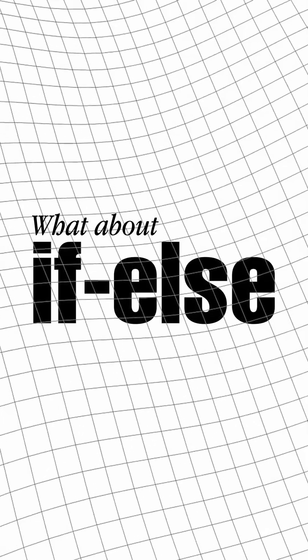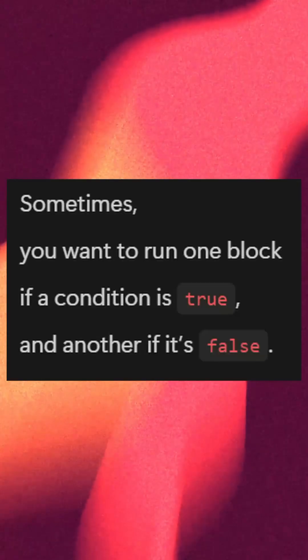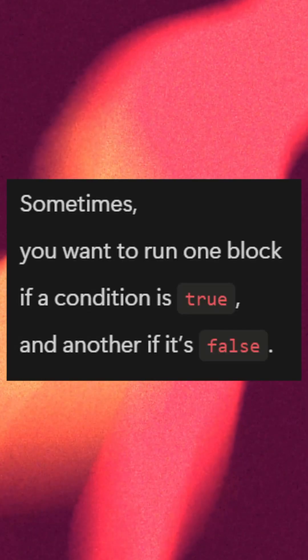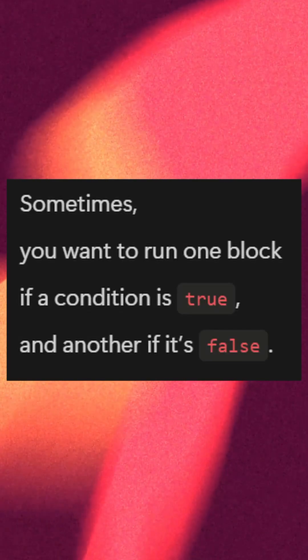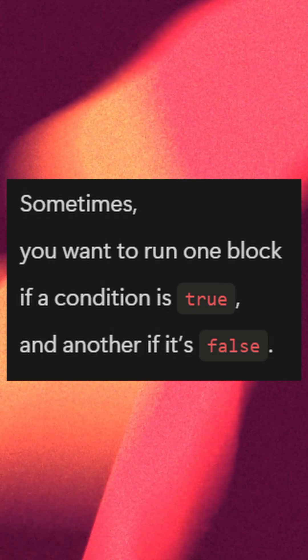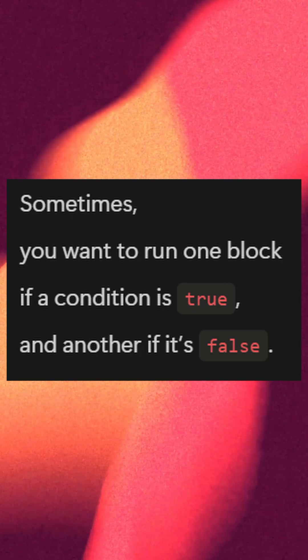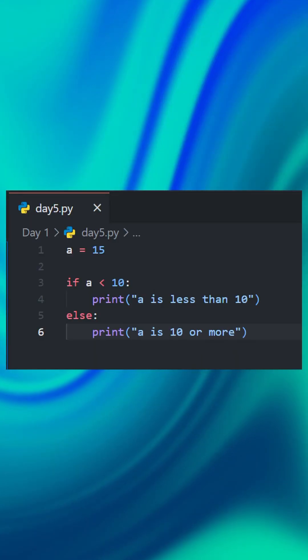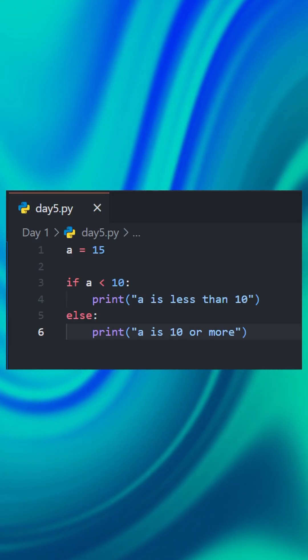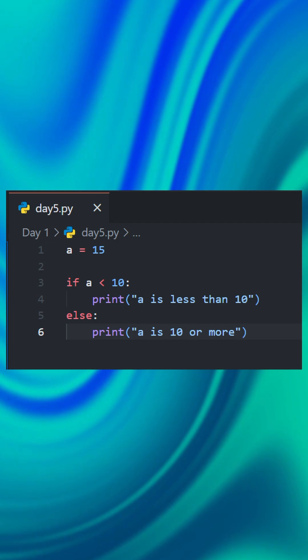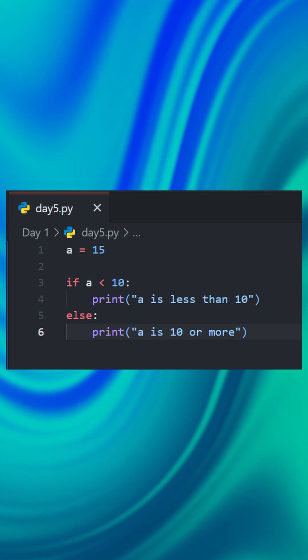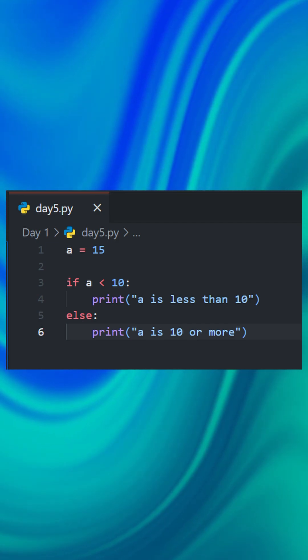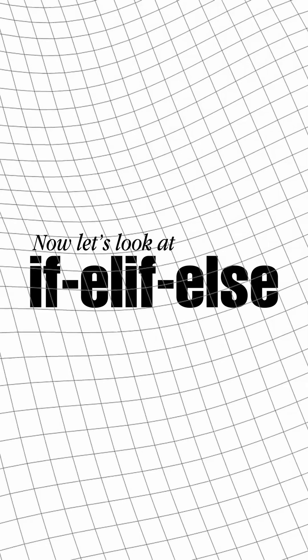What about if-else? Sometimes you want to run one block if the condition is true and another block if it is false. Here's an example. Here the condition is false, so Python skips the if part and runs else. This will print 'a is 10 or more'.